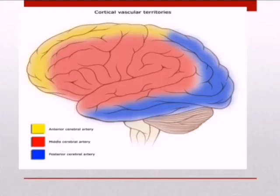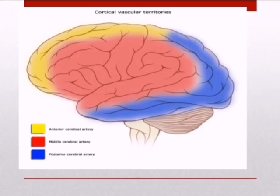In a more simple way, we have three main arteries supplying the brain. The anterior cerebral artery, shown in yellow, mainly supplies the medial frontal lobe. The middle cerebral artery, in red, supplies the remaining frontal, temporal, and parietal lobes along with deep structures. While in blue, we can see the posterior cerebral artery, which supplies the brain stem, cerebellum, and posterior part of the brain.